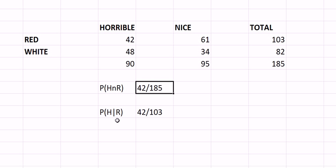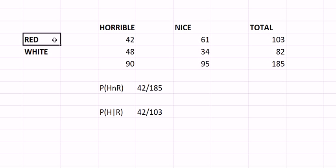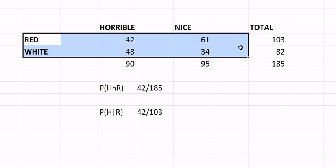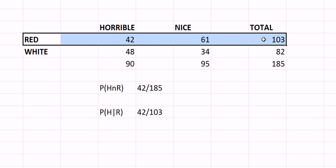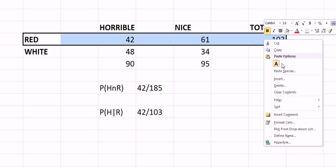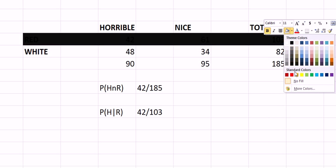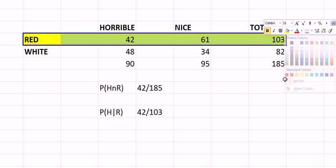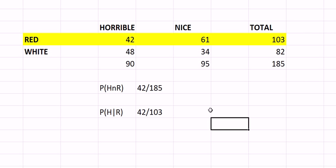So for example somebody said out of the red wines that you drank, how many of them were horrible. So now we are excluding the white wines, we're only talking about the red wines, that's what that vertical bar means. So now our sample space is only these wines at the top, the red wines. We no longer care about the white wines. So the sample space has changed.